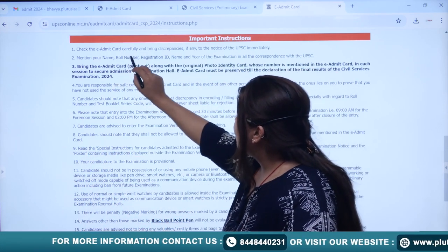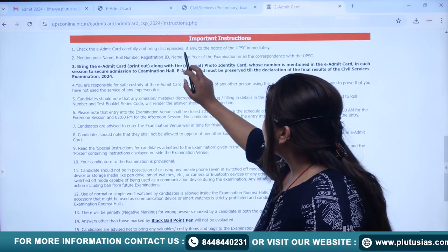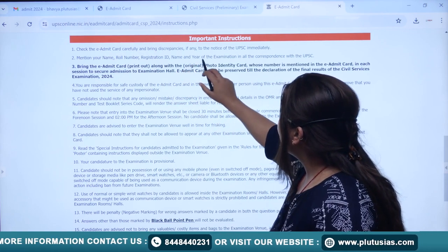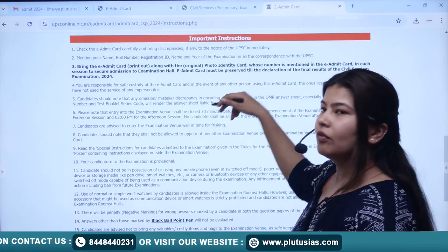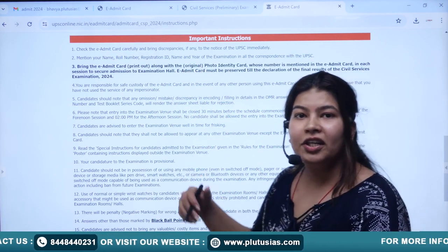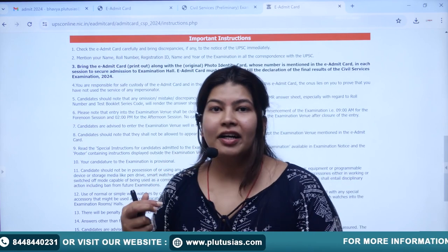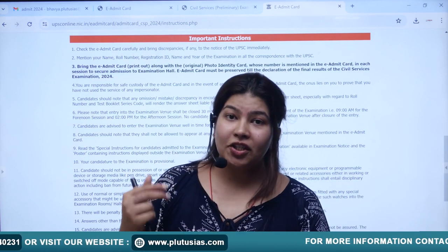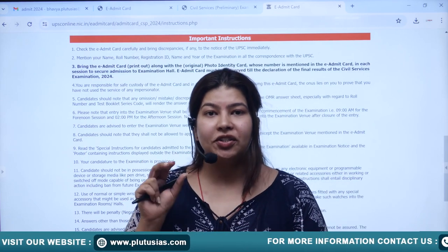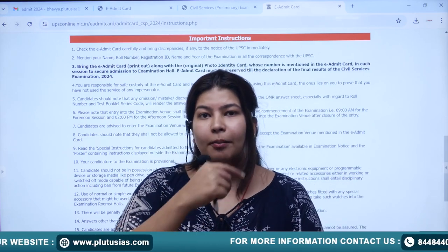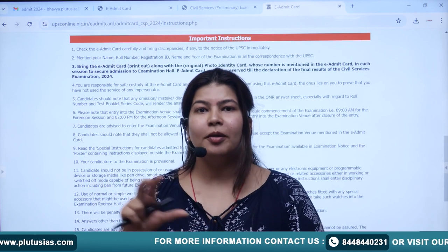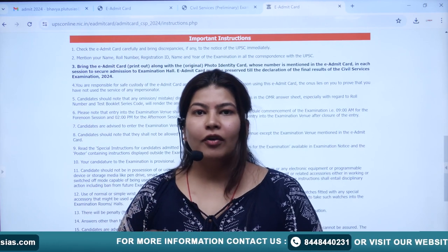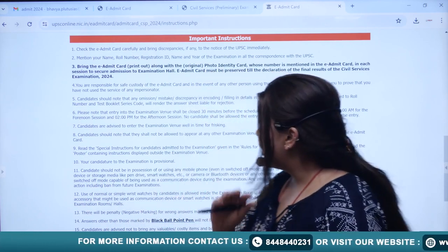After that, verify your name, roll number, registration ID, year of examination, and date of examination. The examination date should be mentioned as 16th, Paper 1 and Paper 2. All these details should be matching very correctly.